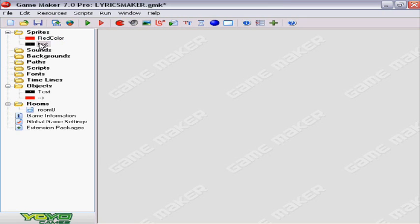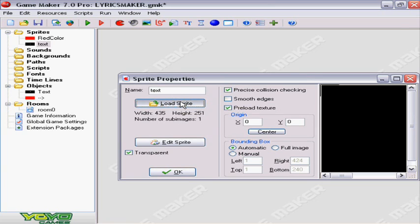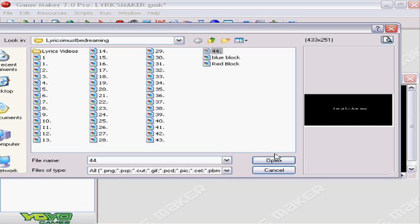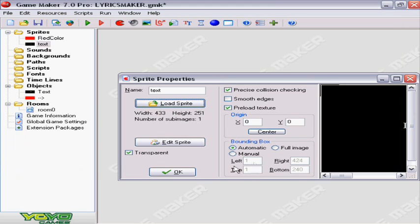Now go into GameMaker. Under the text section, click load sprite. You select the image that you just made transparent. Click open. Make sure the transparent box is checked. Click OK.